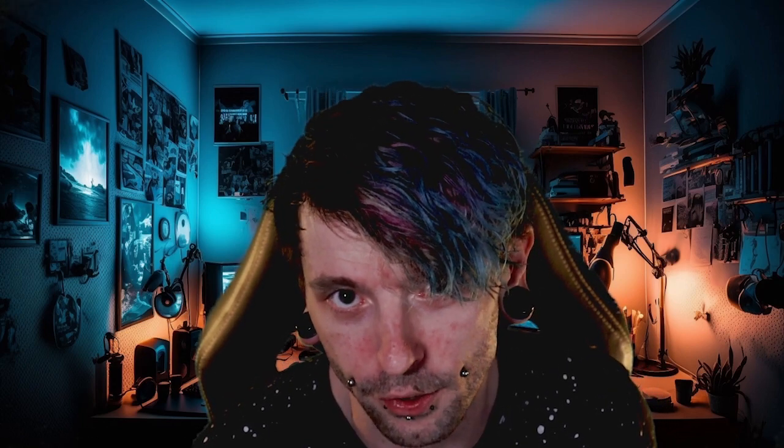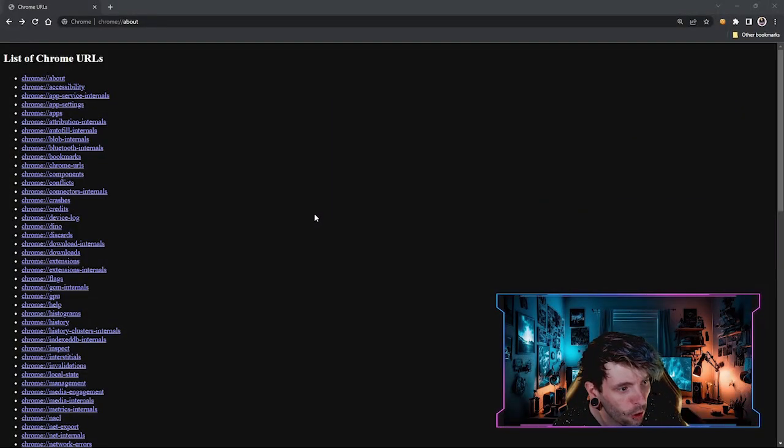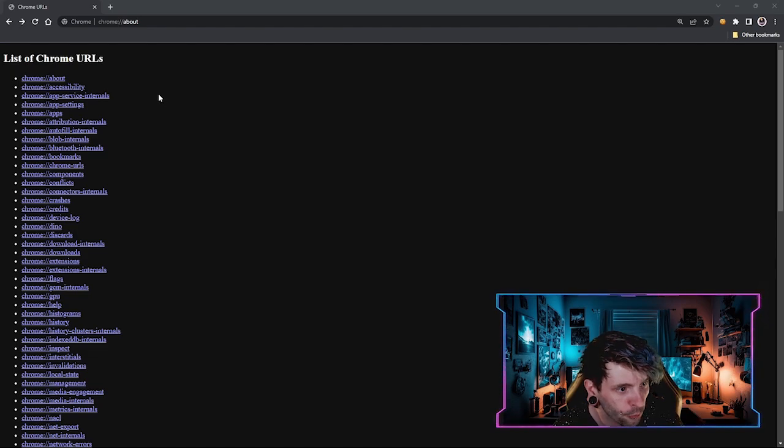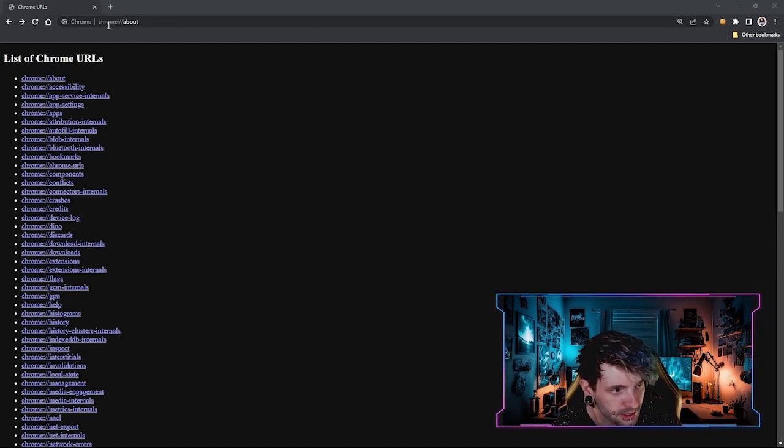However, there are some security risks that are associated with these protocol handlers, and that's exactly why you're here, isn't it? While we are talking about the chrome protocol handlers, I thought it would be good to bring this up.